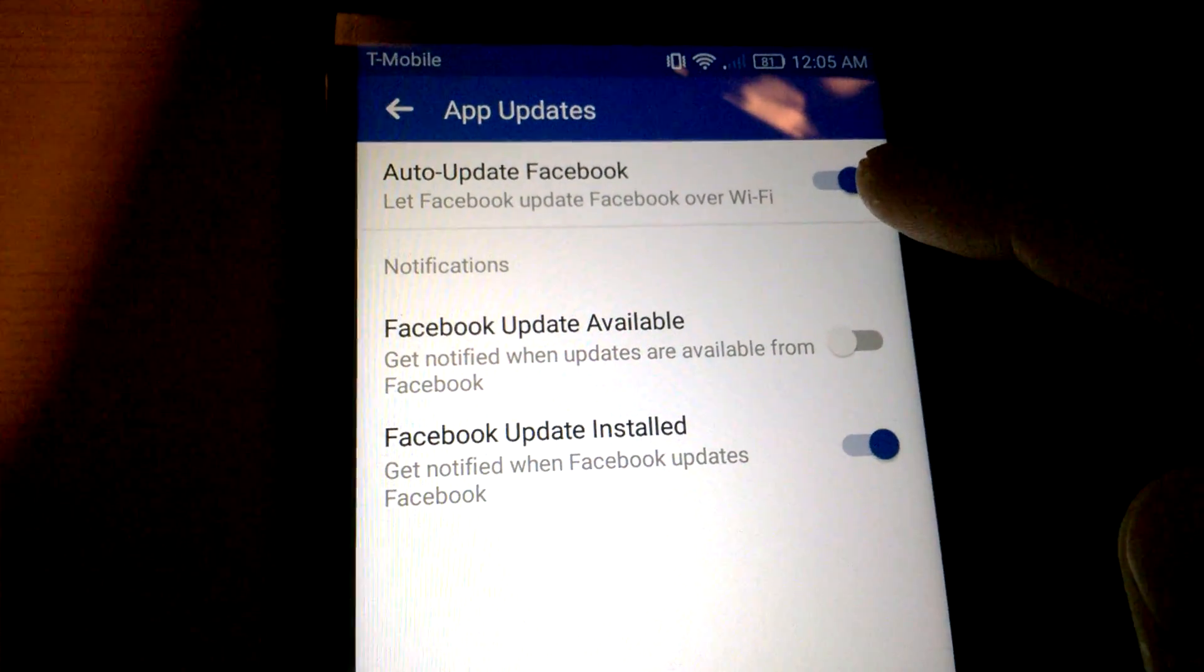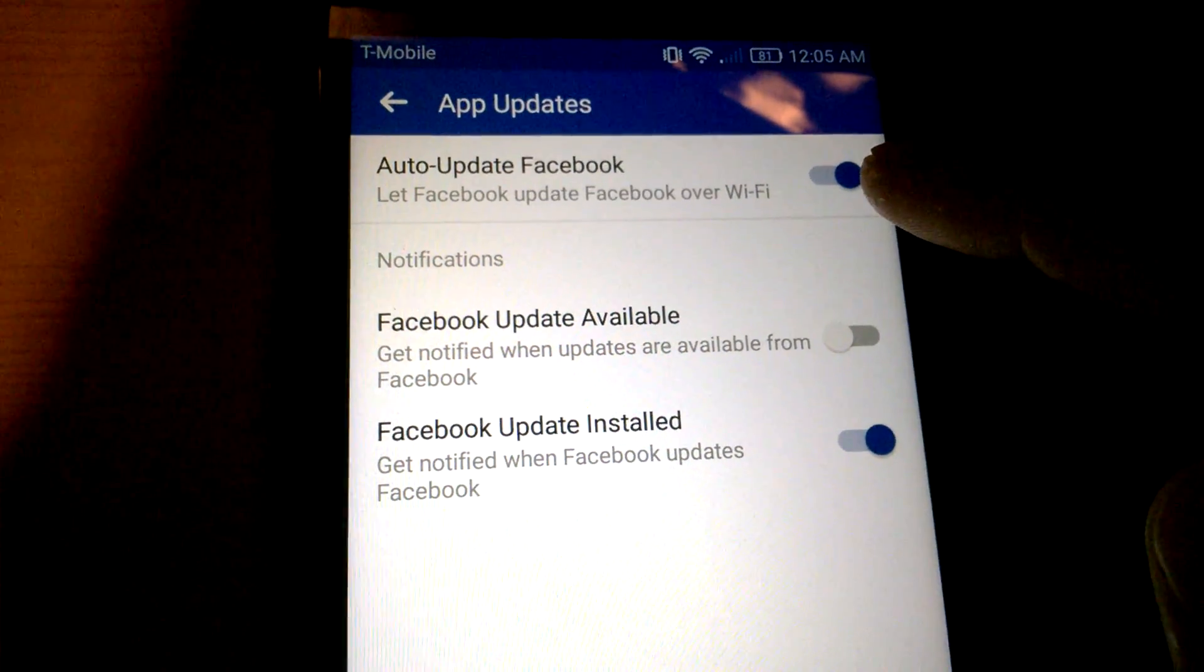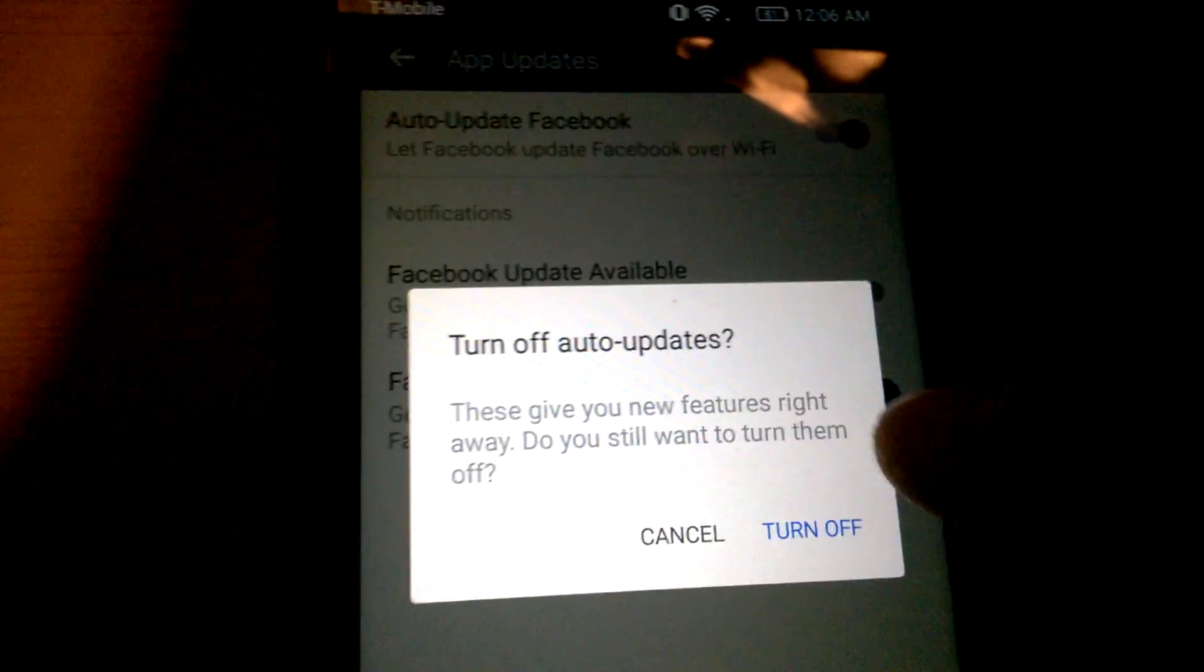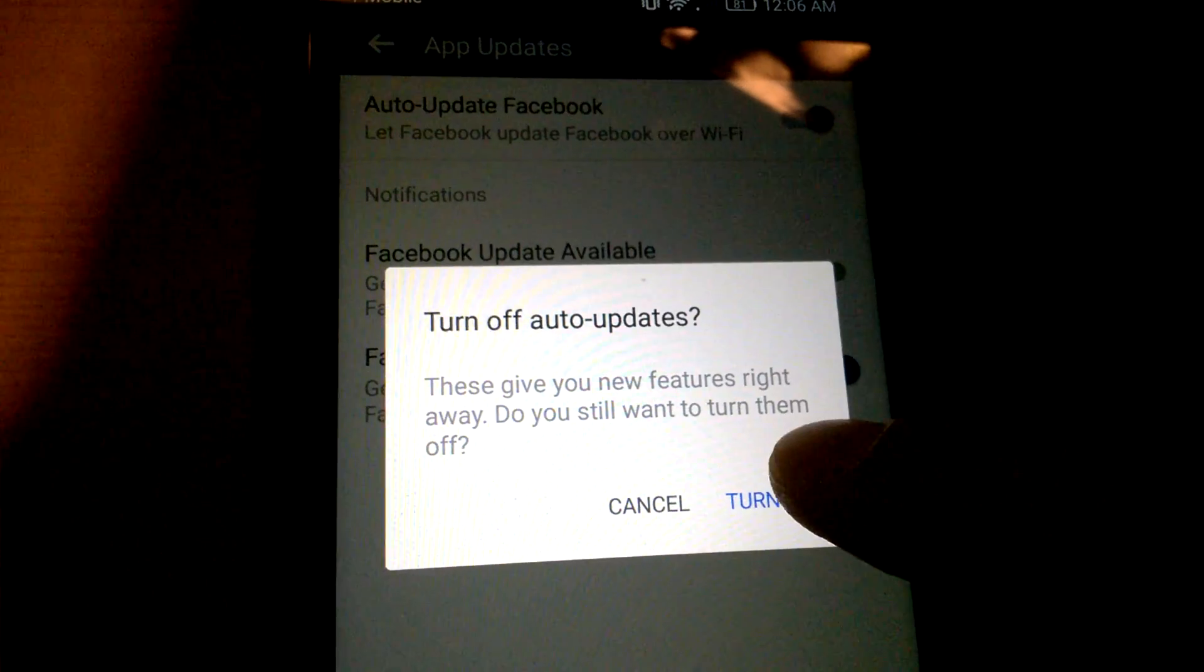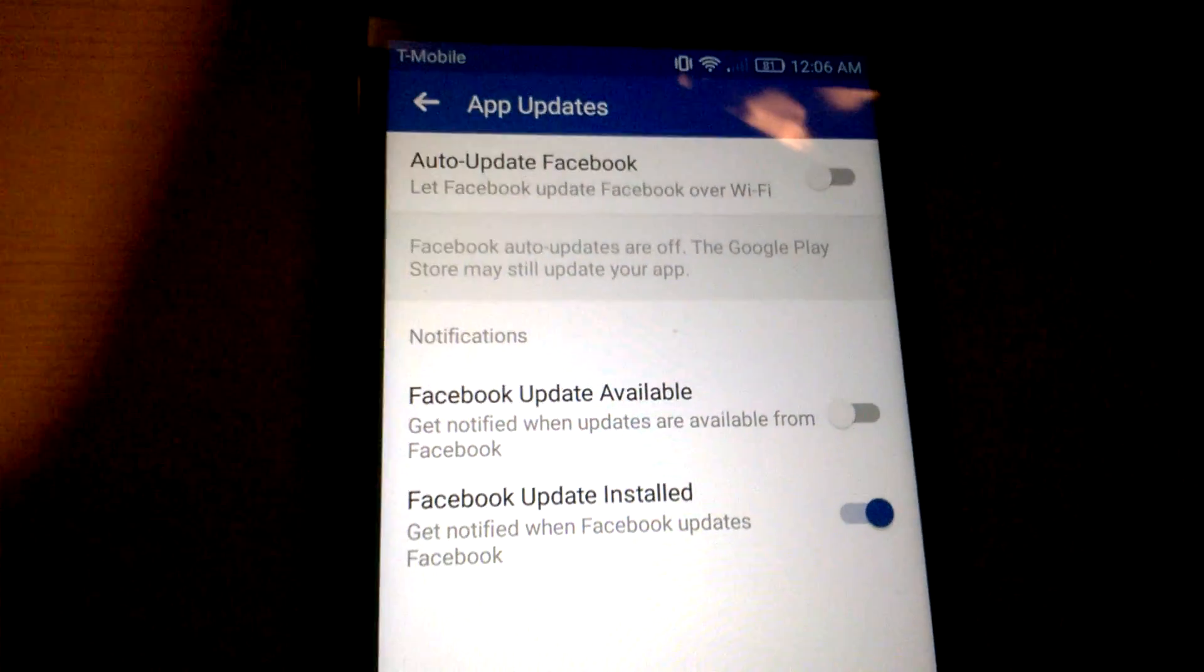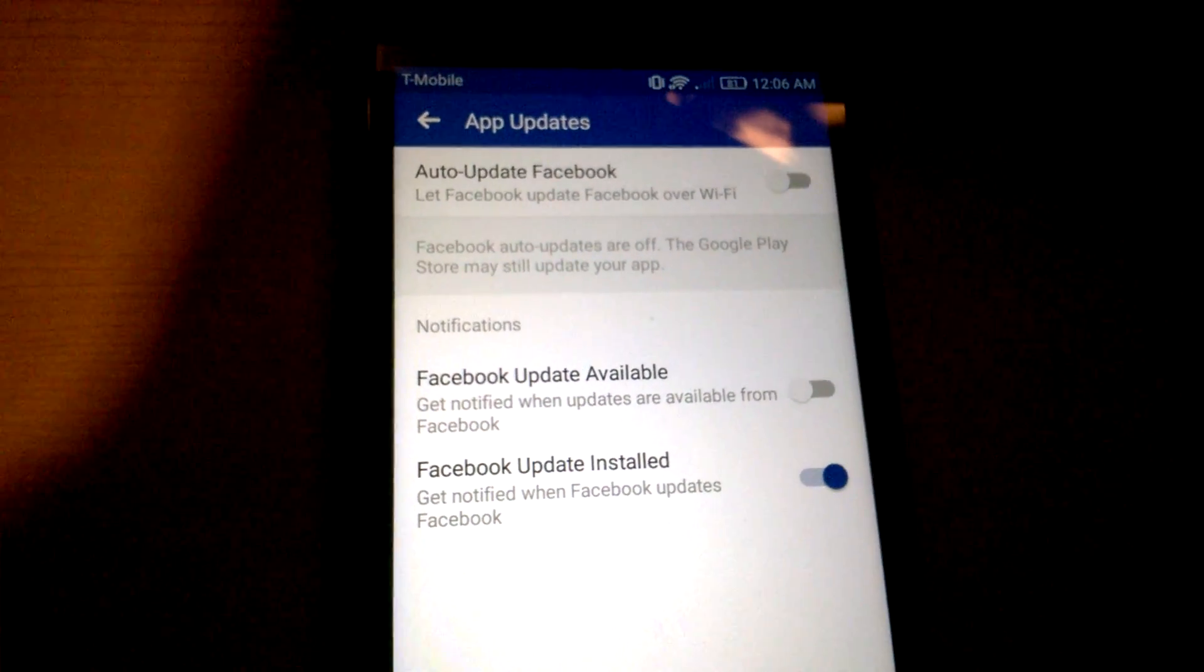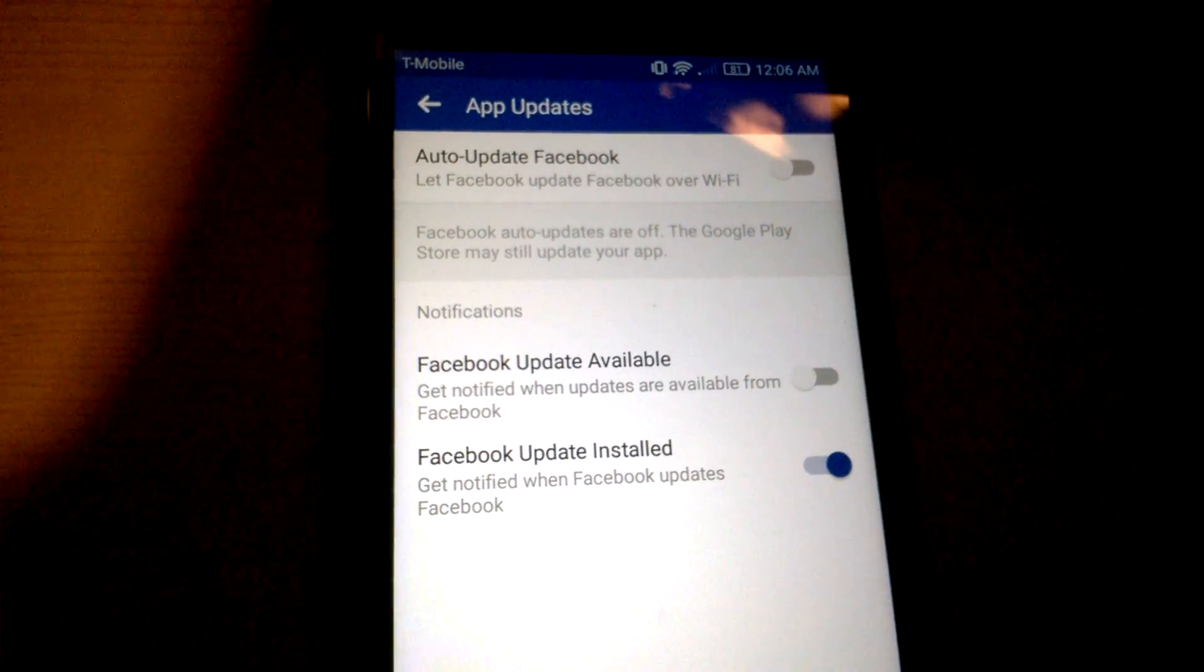If it's to the right, that means auto-update is on. But if you move it to the left, it'll ask you if you want to turn off auto-updates. Click turn off, and that's it. And that's how you turn off auto-updates for Facebook.